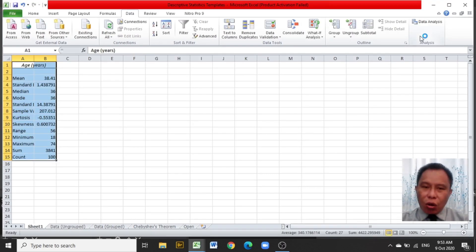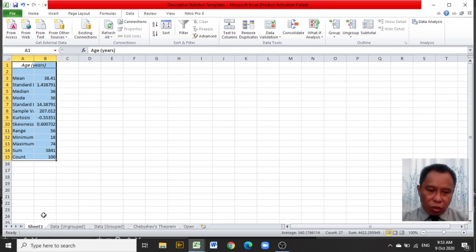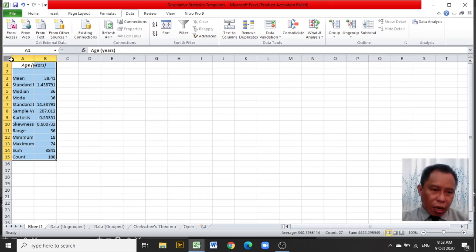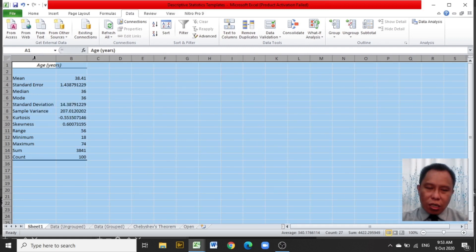After clicking OK, a new worksheet is provided by Excel. It may be named differently in your workbook when you click OK in the descriptive statistics, but a new worksheet will be added. Click at the upper left-hand corner of Excel and double-click at the boundary of columns A and B to adjust for the column spacing.